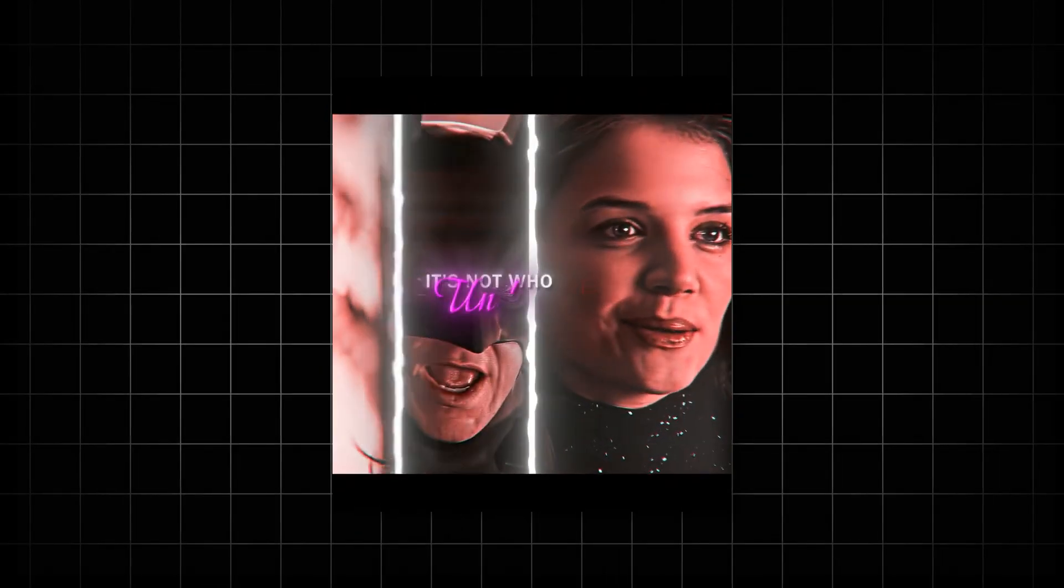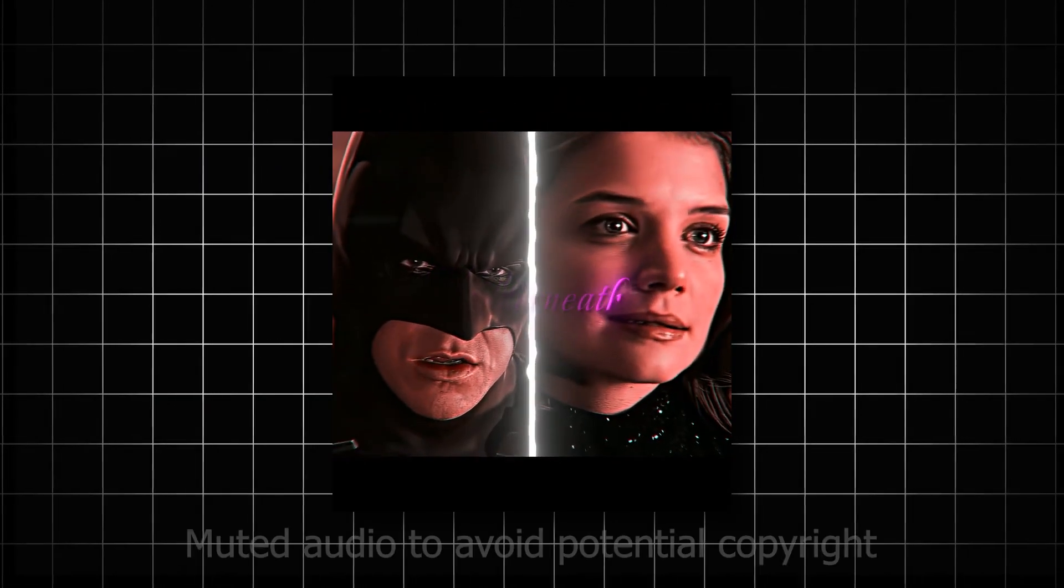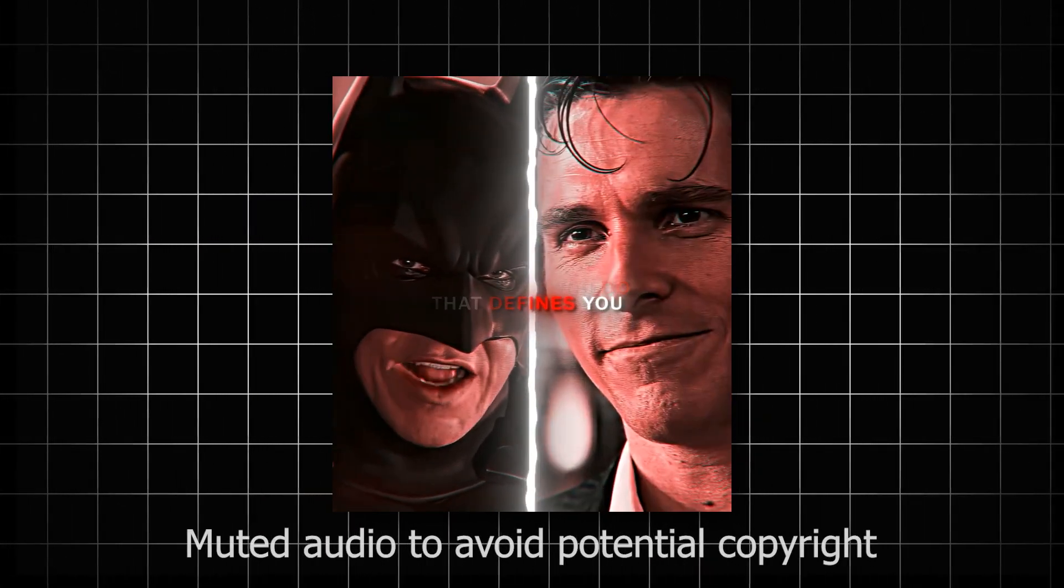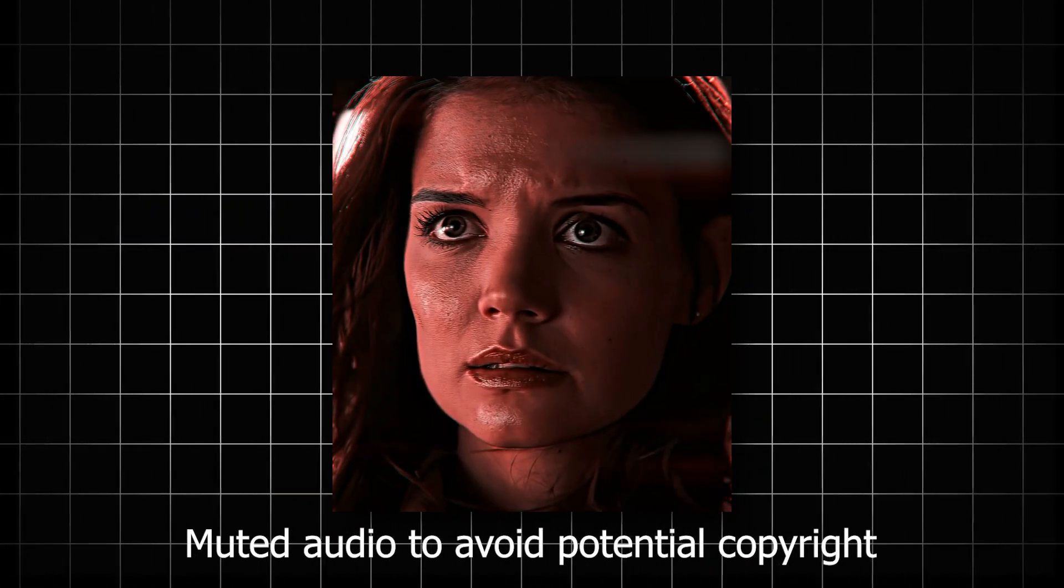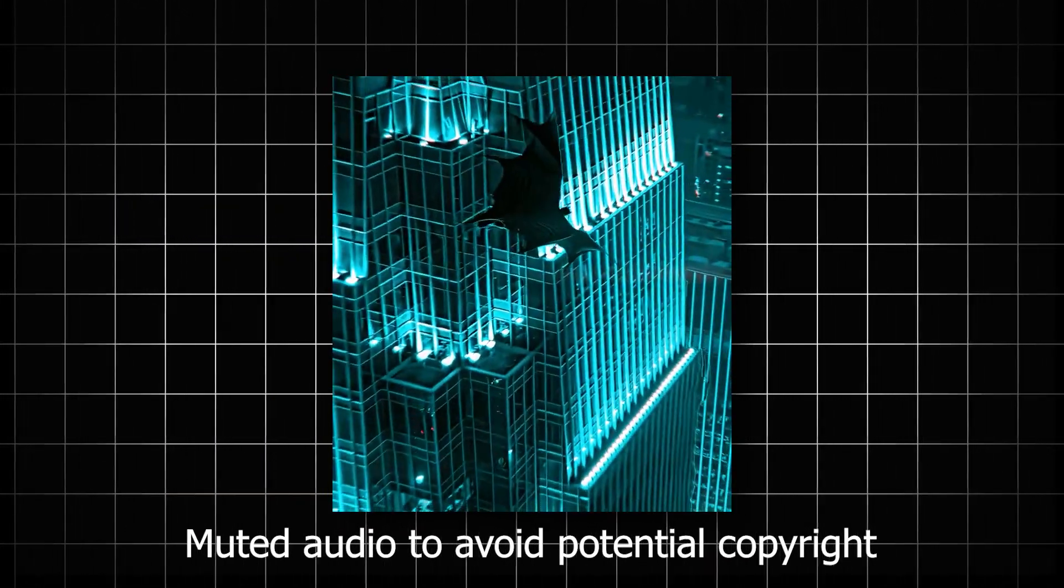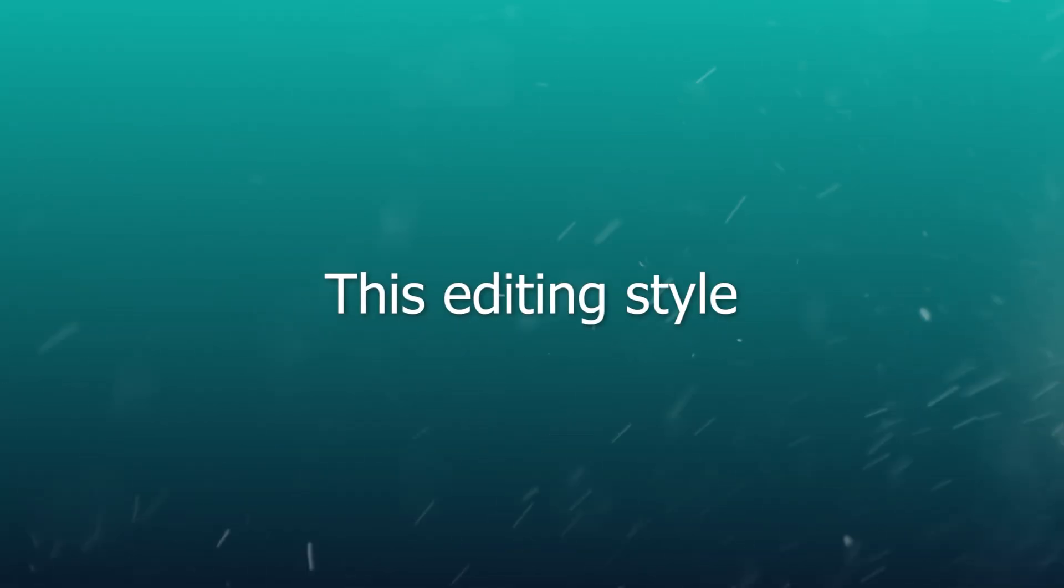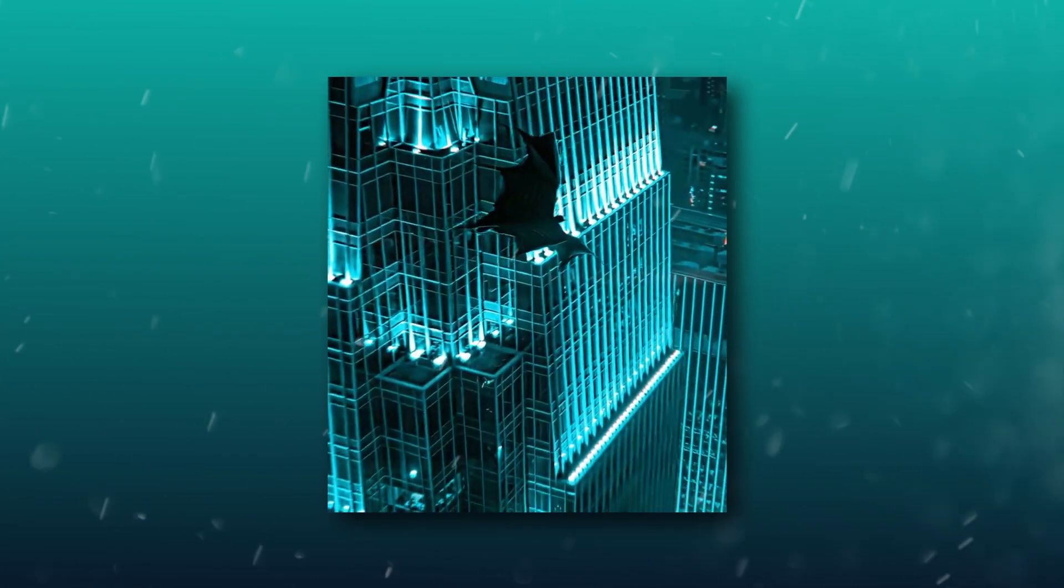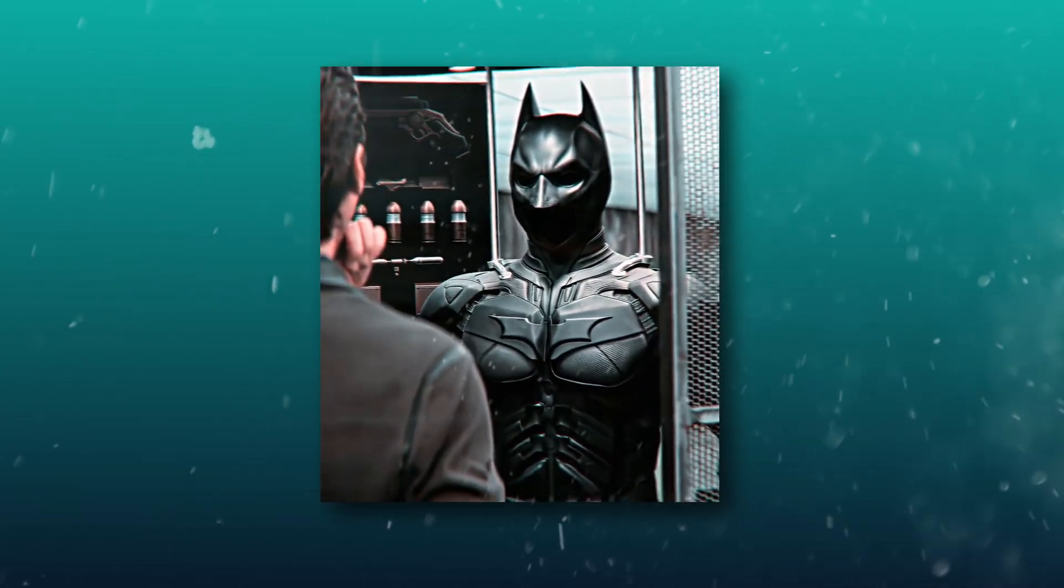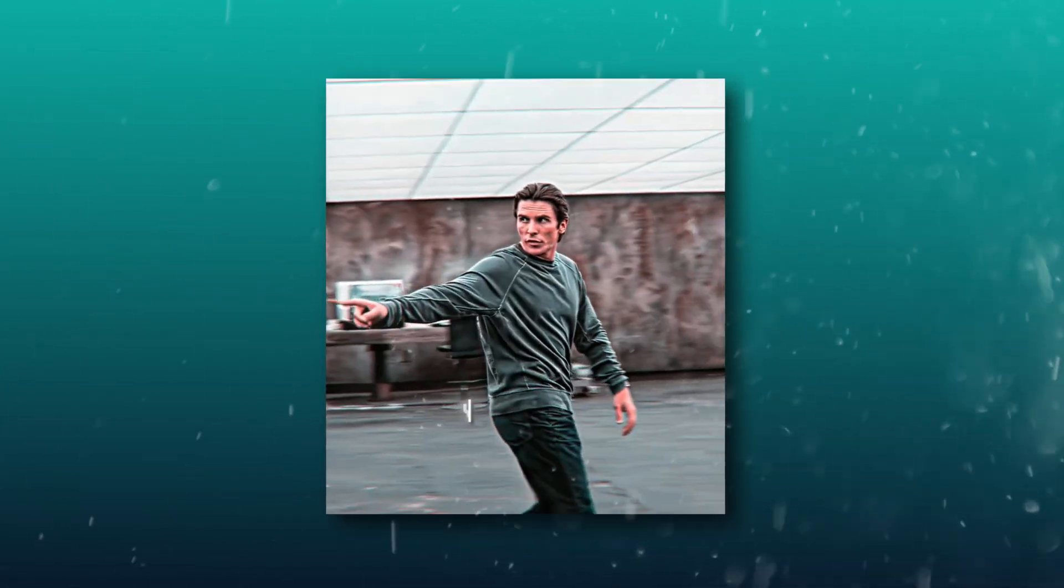About two years ago, you were probably seeing a lot of edits like this. This editing style is what I like to call the zoom style, because the clip slowly zooms in or out when the edit fully starts.